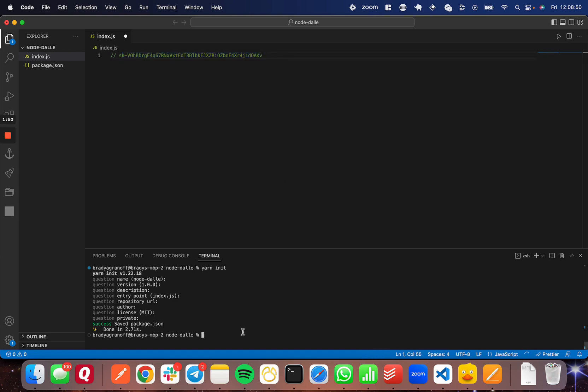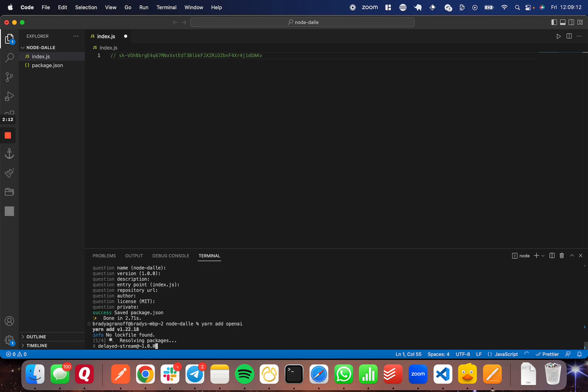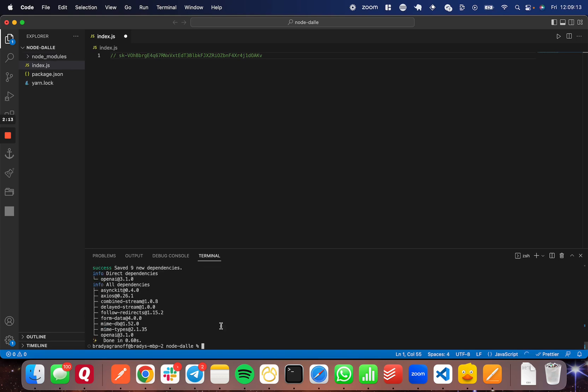The next thing we're going to do is import the OpenAI API and configuration variables from OpenAI. But first we have to install the OpenAI package into our Node app here. To do that, we're going to run yarn add or npm install, whichever you prefer, and then openai, all lowercase. So now that that's installed, I can import those into our app here.